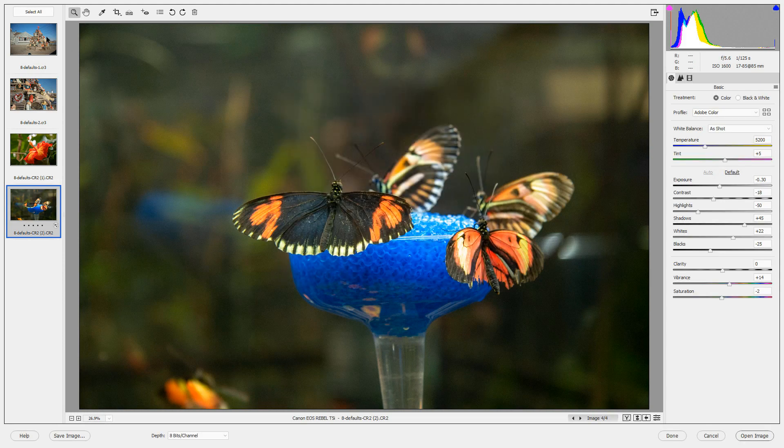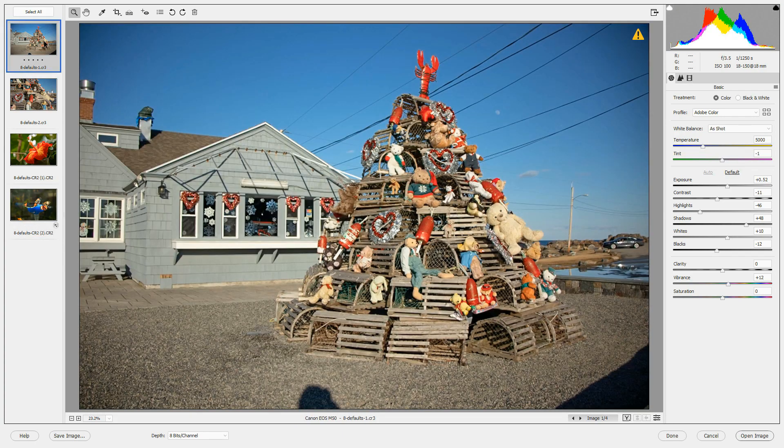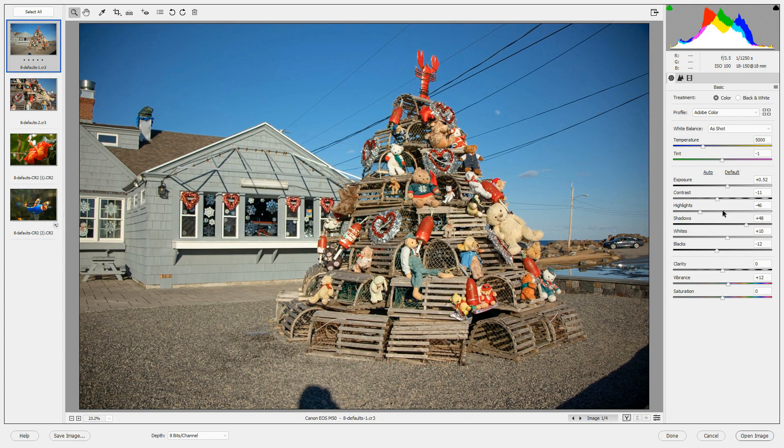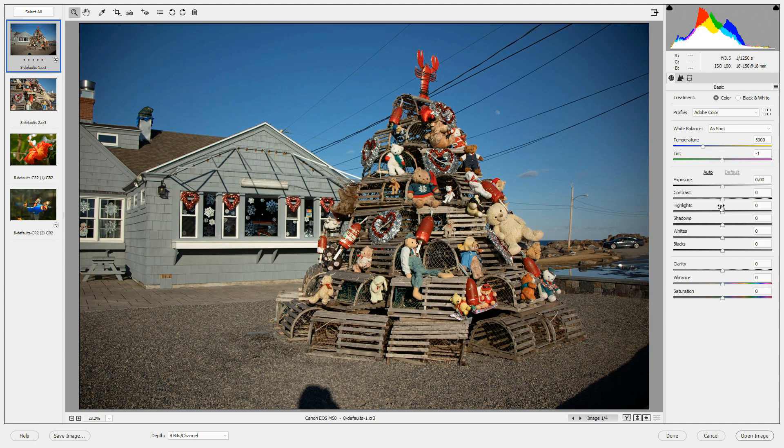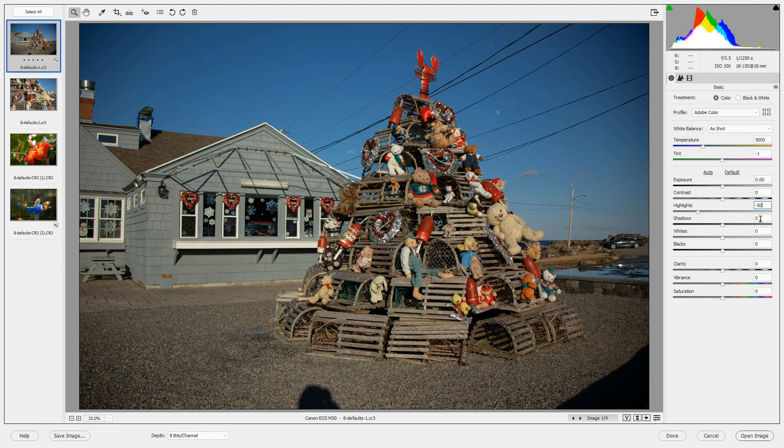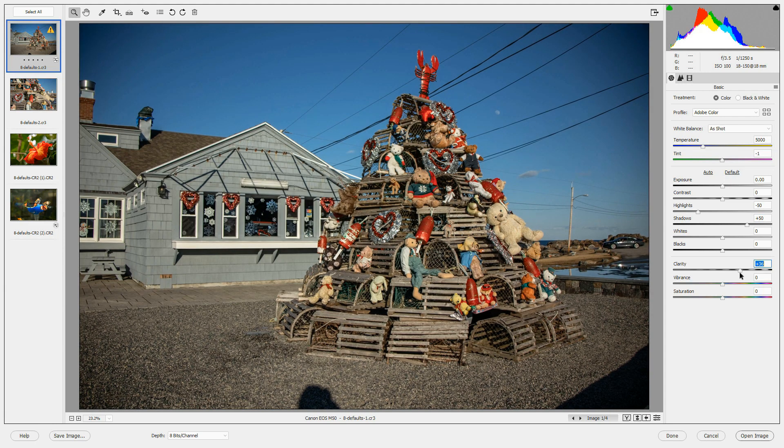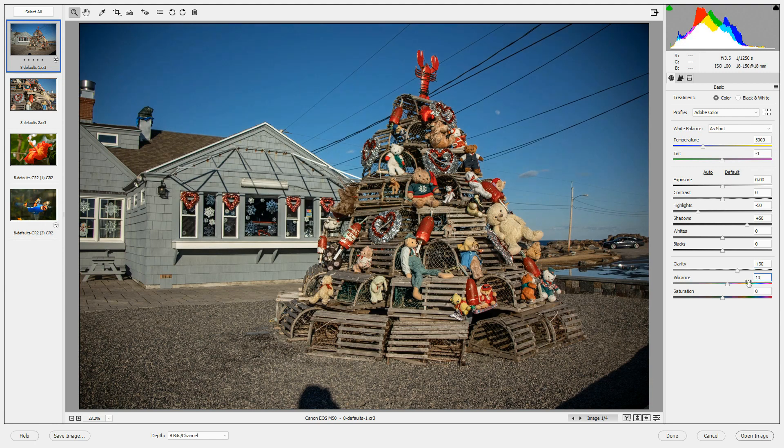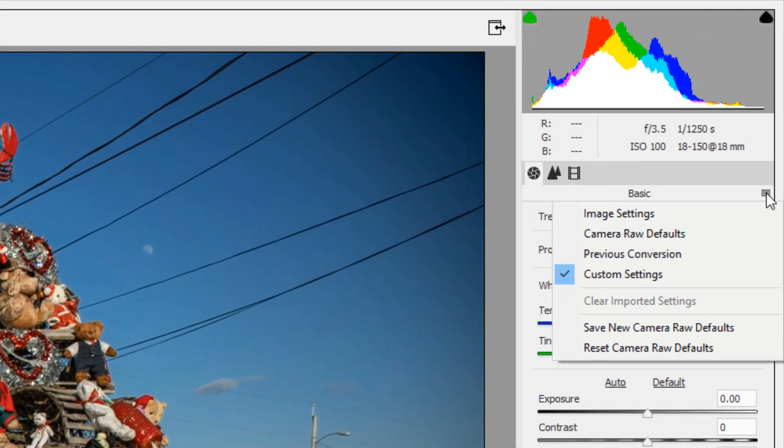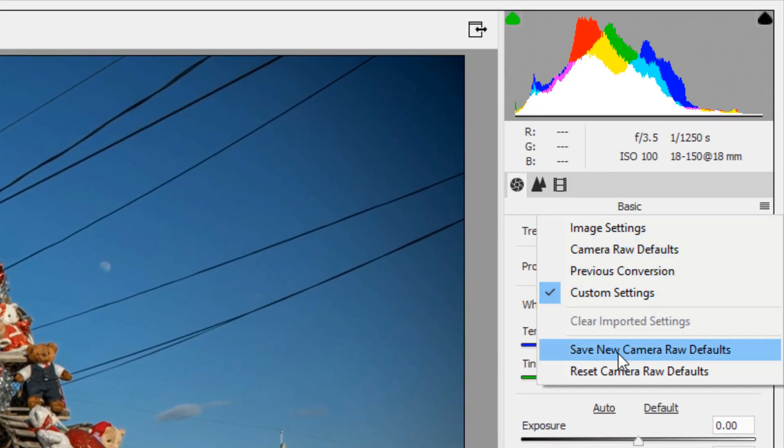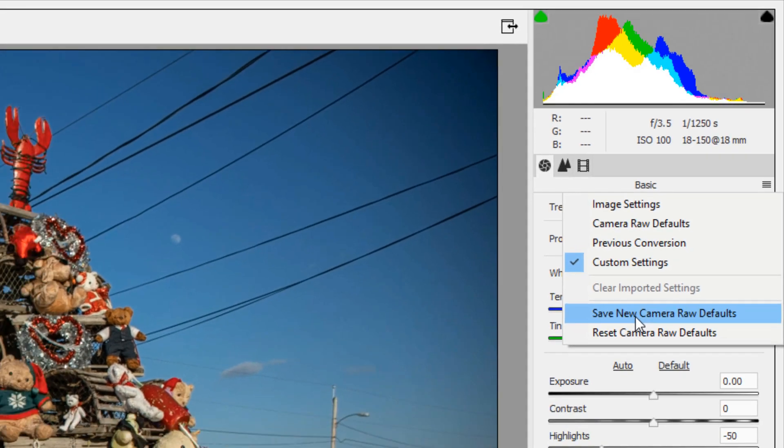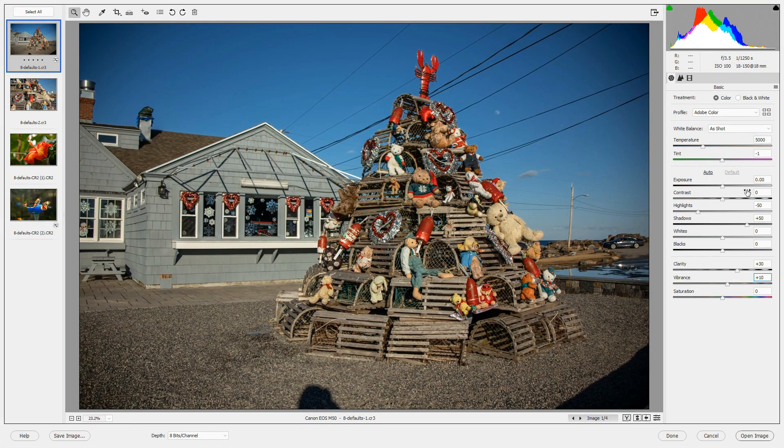Now I'm going to open up one of the top two photos, which was taken with a mirrorless camera. I'm going to make some settings here. We'll go back to default. Let's bring the highlights down to minus 50, bring the shadows up to plus 50. We'll bring up the clarity to, let's make the clarity 30, and vibrance 10. Then from the menu at the top of this column, I'm going to choose Save New Camera Raw Defaults. So we've saved some new Camera Raw defaults for this particular camera.